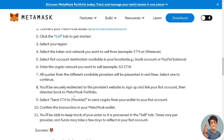Select the crypto you want to send to the provider from your wallet to your fiat account, then confirm the transaction in your MetaMask wallet. You'll be able to keep track of your order as it is processed in the Sell tab.